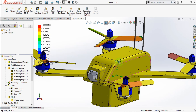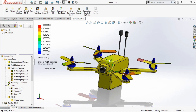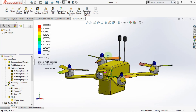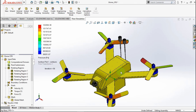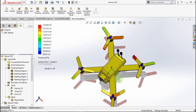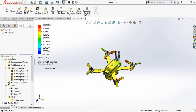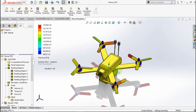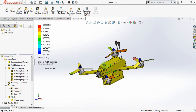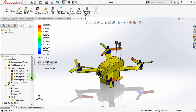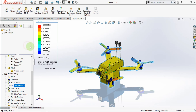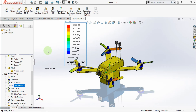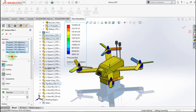The highest pressure is on the drone propeller. Go to Edit Definition of the surface plot. Check Use All Faces. Click OK.